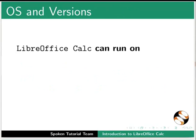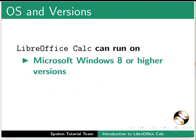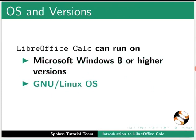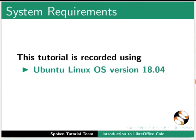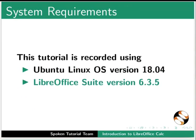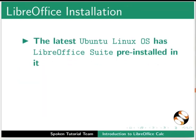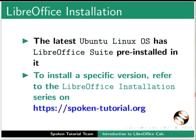LibreOffice Calc can run on Microsoft Windows 8 or higher versions, GNU Linux operating system, and Mac OS X. This tutorial is recorded using Ubuntu Linux OS version 18.04 and LibreOffice Suite version 6.3.5. By default, the latest Ubuntu Linux OS has LibreOffice pre-installed. To install a specific version, refer to the LibreOffice installation series on this website.